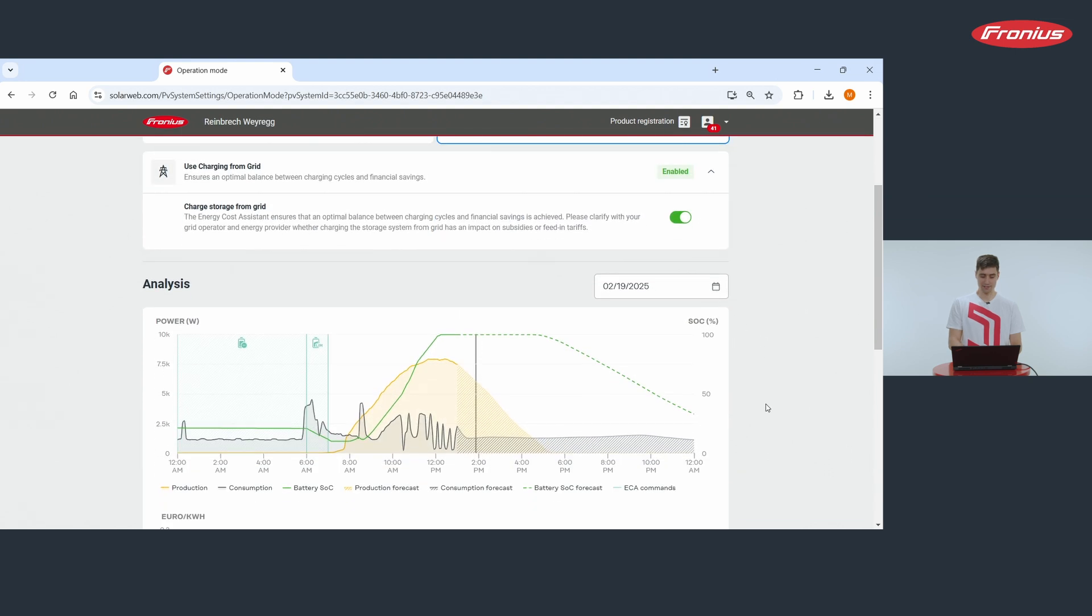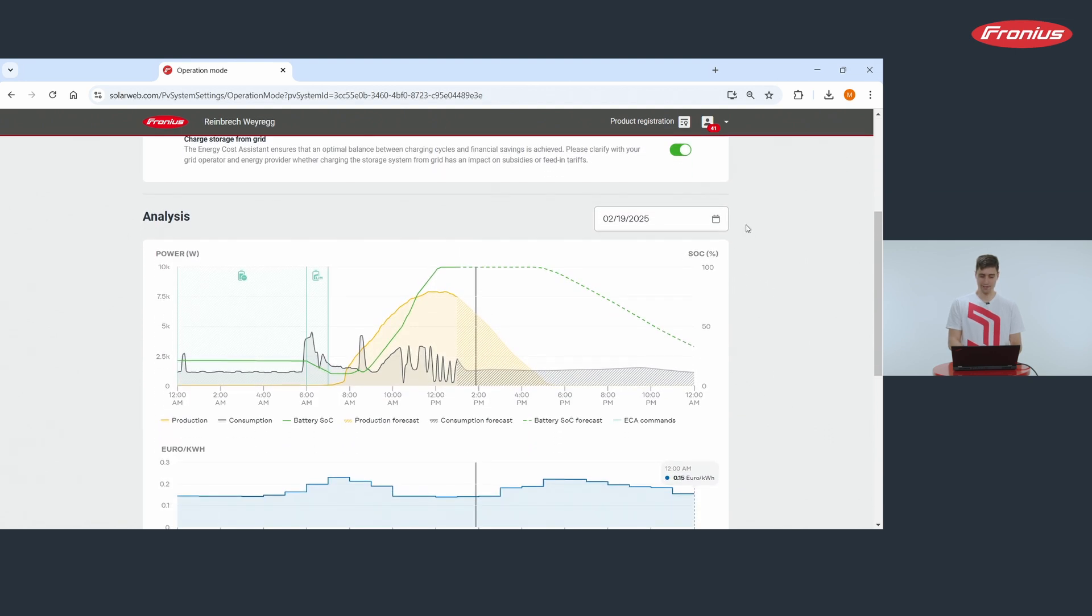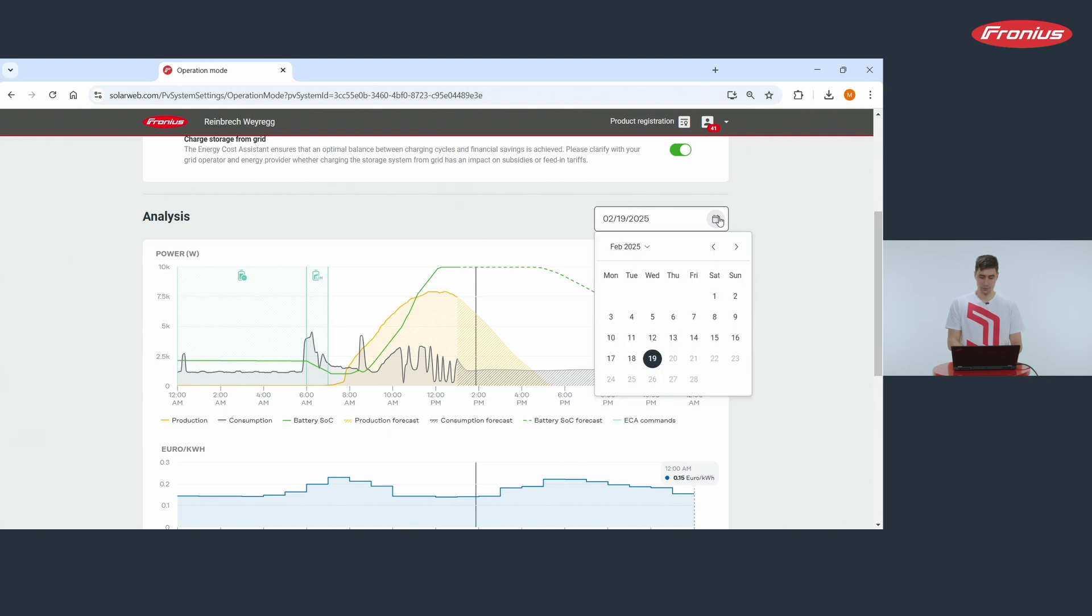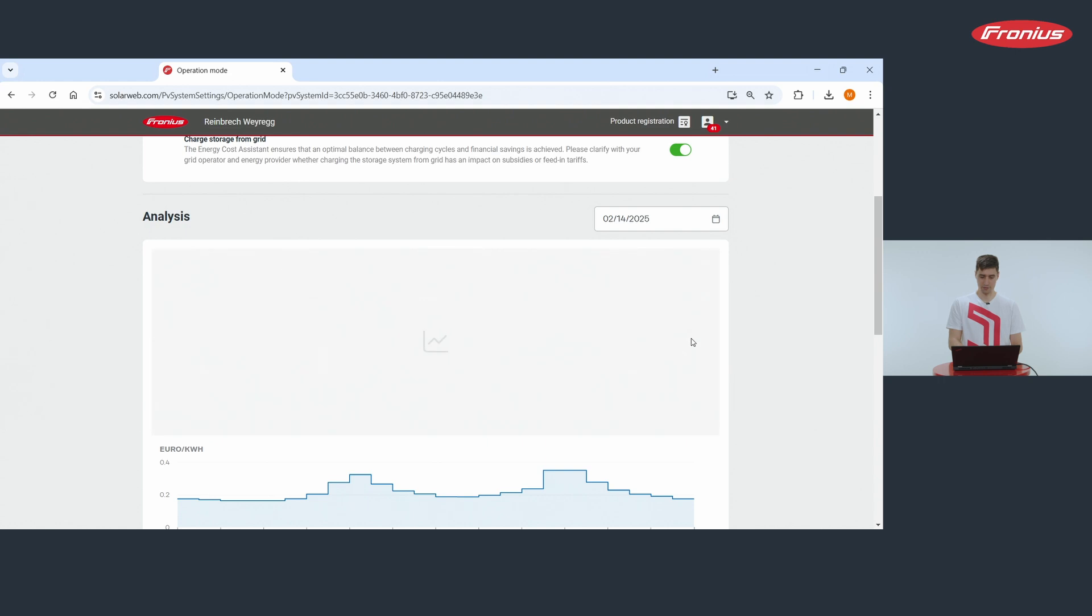Below you find a chart where you see how the ECA actually works. In order to show what it is capable of we take the 14th of February.